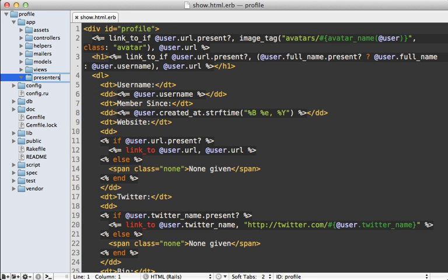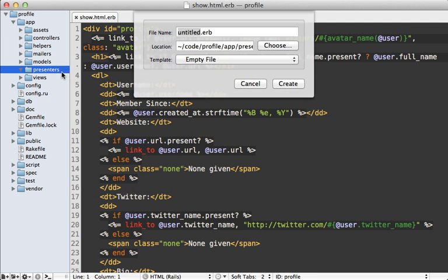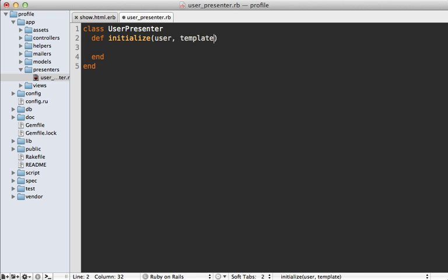The first step is to make a new directory under the app directory called 'presenters', then make a new file specific to the model we're working with — the user — so let's make a new 'user_presenter.rb'. Then just make a new class called UserPresenter and create an initialize method which accepts both the user model and the template object, because it's a combination of both the model and the view layer. We'll assign those to instance variables.